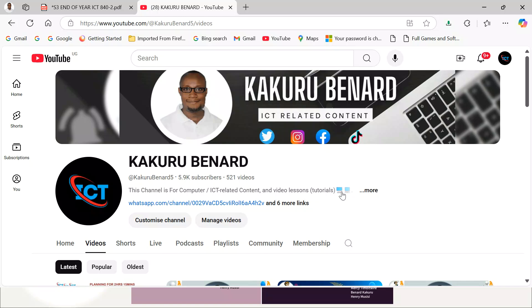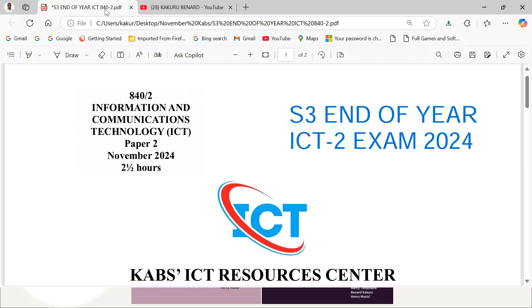Greetings and welcome to today's session. Today I come again with another set of CABs ICT paper. Basically this paper is for Senior 3. Those who are looking at giving Senior 3's end of year exam that is to standard — here I have started with the practical paper.